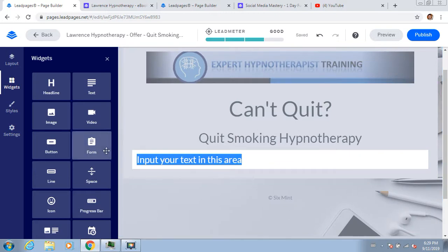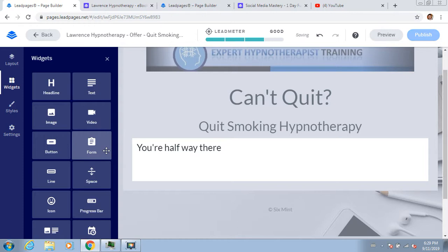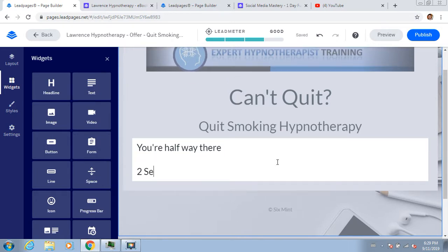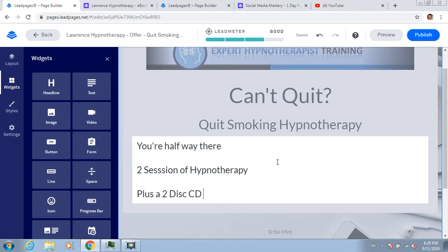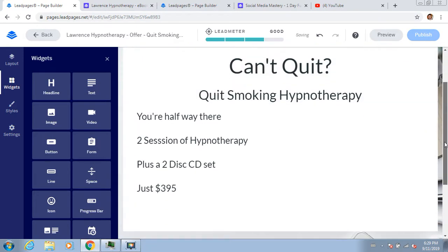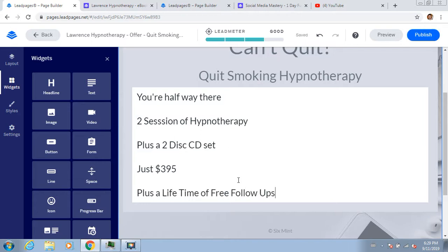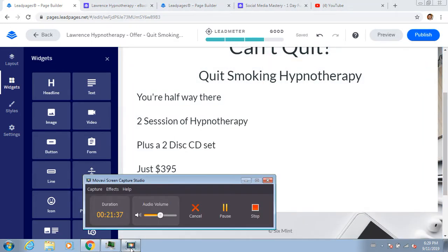I'll make this text bigger and add the offer details: 'You're halfway there. Two sessions of hypnotherapy plus a two-disc CD set - just $3.95 - plus a lifetime of free follow-ups.'